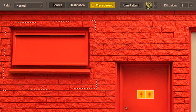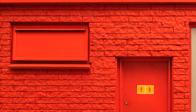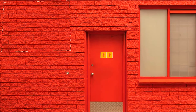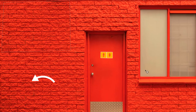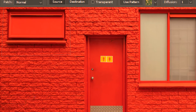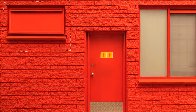Next we are going to explore the transparent option. First let's study the option when it's unchecked. Since we have a selection already I'm just going to drag it — nothing unusual in the result, it has just picked the source from here and filled this selection. Now I'm going to go back and turn on the transparent option. The transparent option lets you see the texture of both the selection as well as the source.